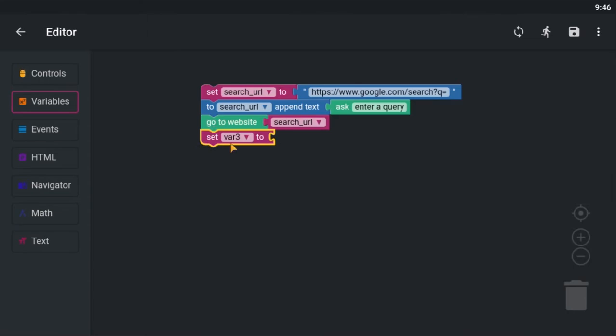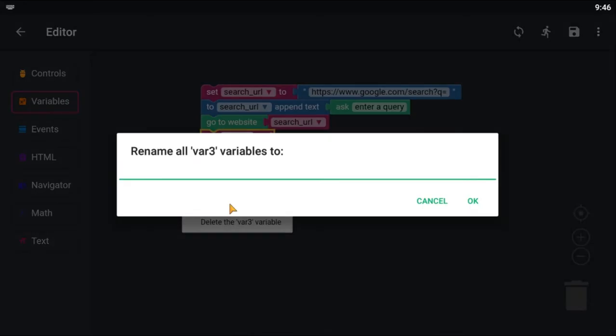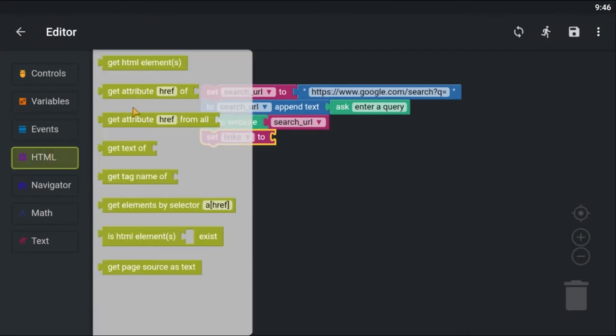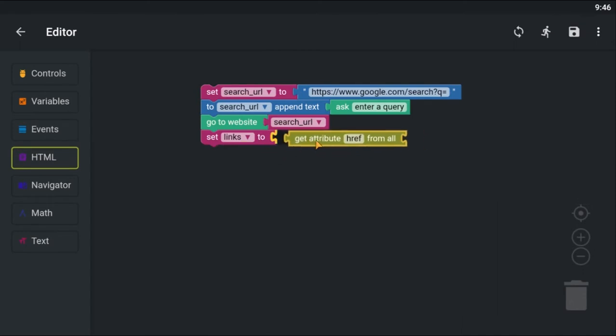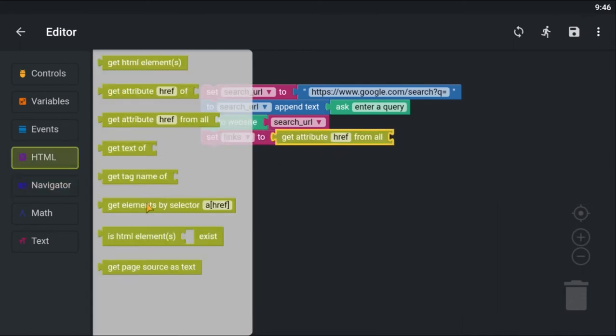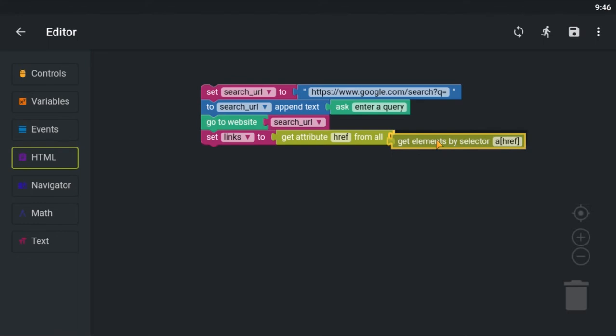I am going to create a variable to store all the Google result links. The get attribute from all block will return a list of attributes from given elements. I am using the get elements by selector to get all links from the page, and expect a CSS selector.